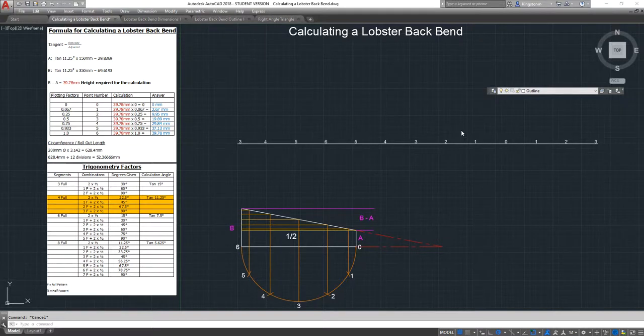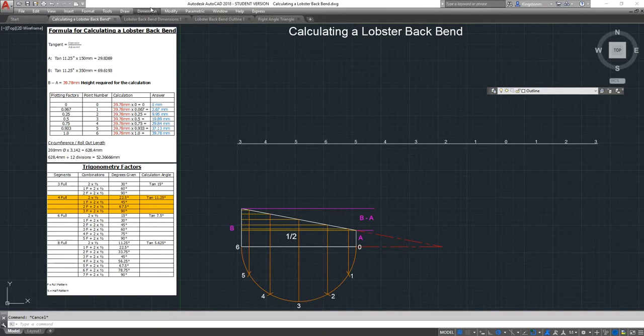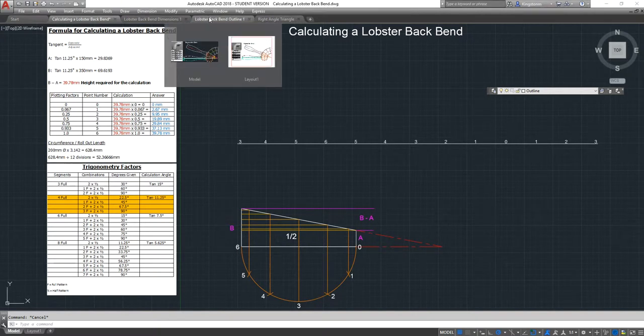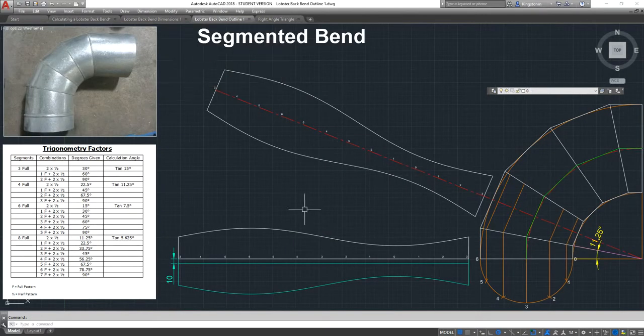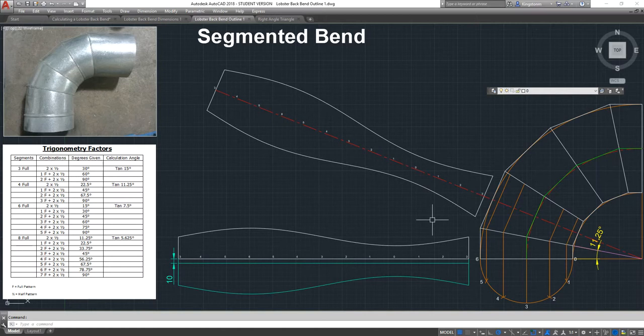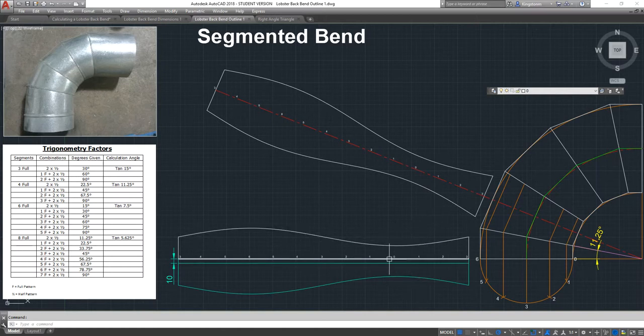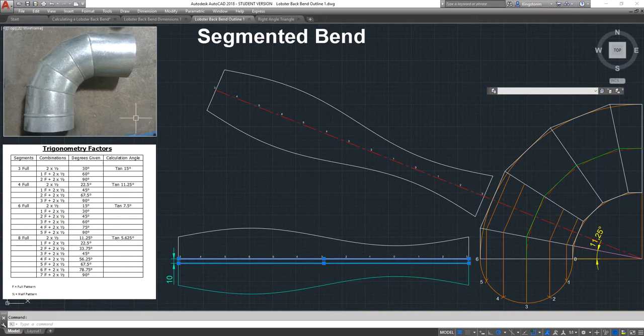Here we go again, it's about the third or fourth time I've drawn this drawing, calculating a lobster back bend. What we're trying to make is this lobster back here. I've already drawn it in another video. I've drawn a half pattern here, or actually a whole pattern with a 10mm distance between these two to do a spot welded lap joint.